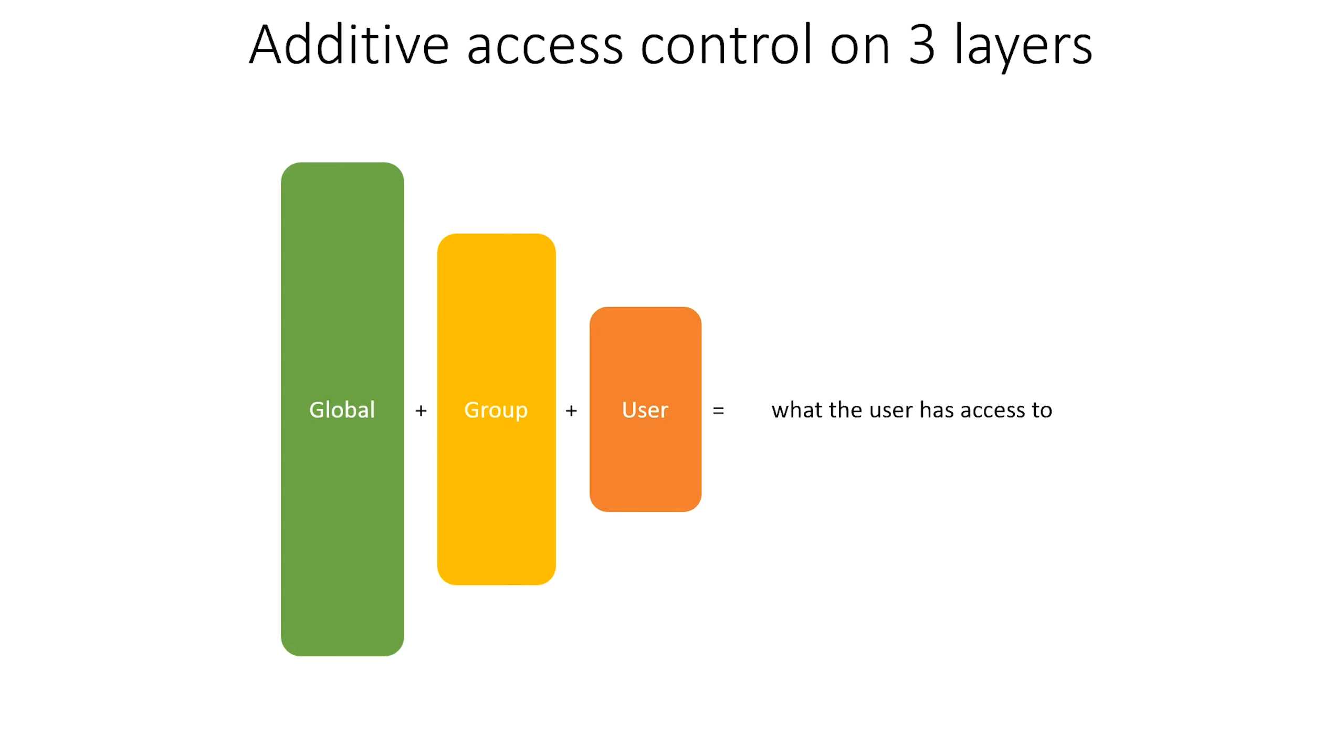There are three layers in which access can be granted. There is the global layer, the group layer, and the user layer. Each successive layer allows you to define access rules, and these are added up to derive what the user has access to.